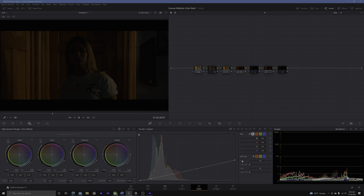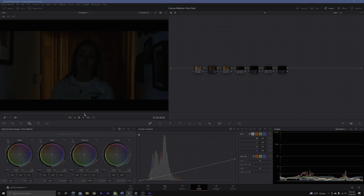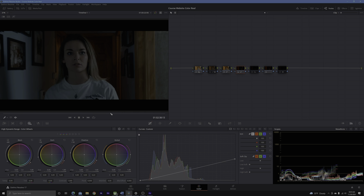I'm not going to go directly into node two because I want you to see how I worked in reverse order. I keyed out the skin and parts of the wood, but I didn't go through and adjust that until after I had my look in there. Then I can go in and fine-tune my skin tones and the wood. So I set up my node for the key and went to node three.